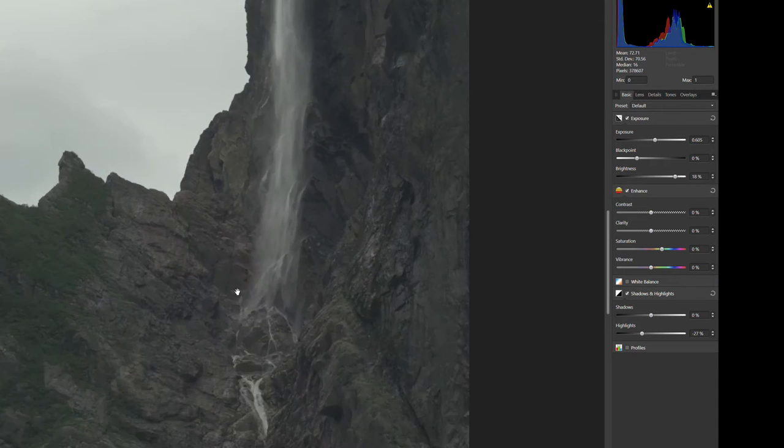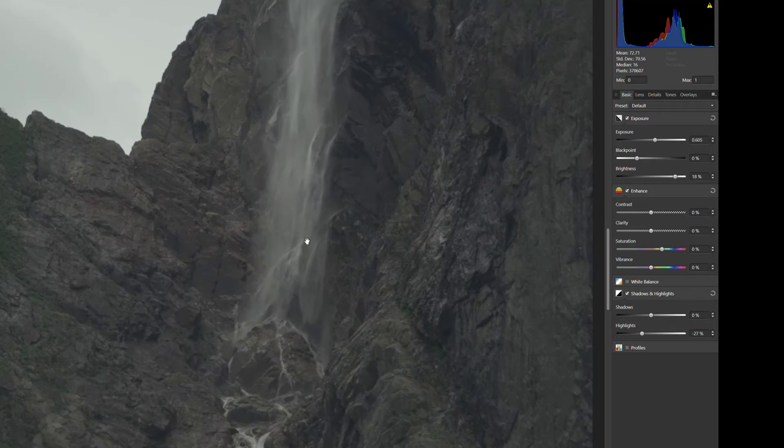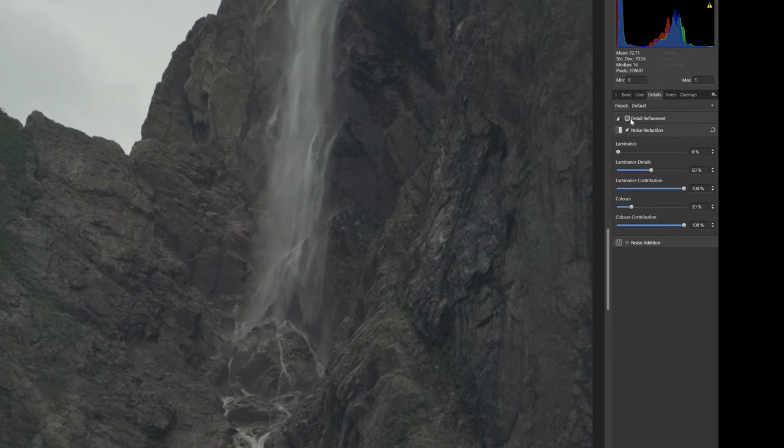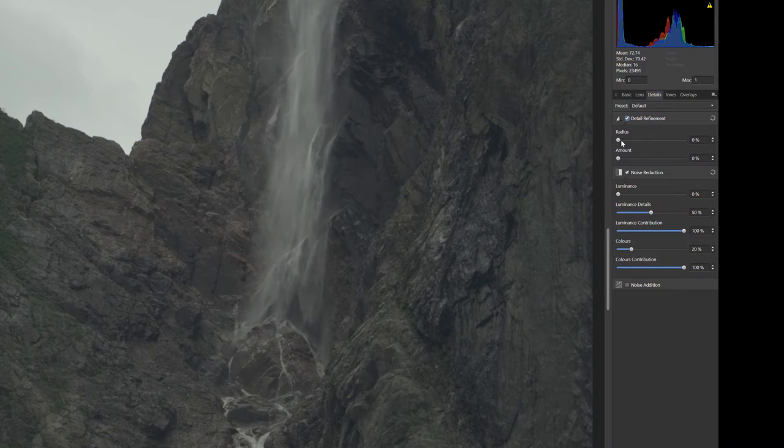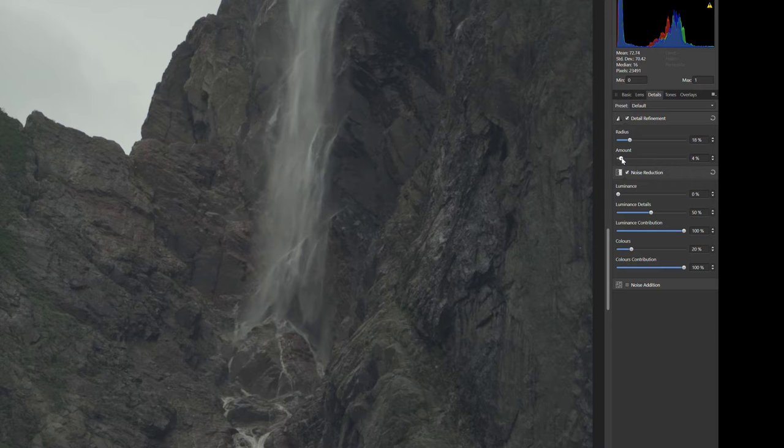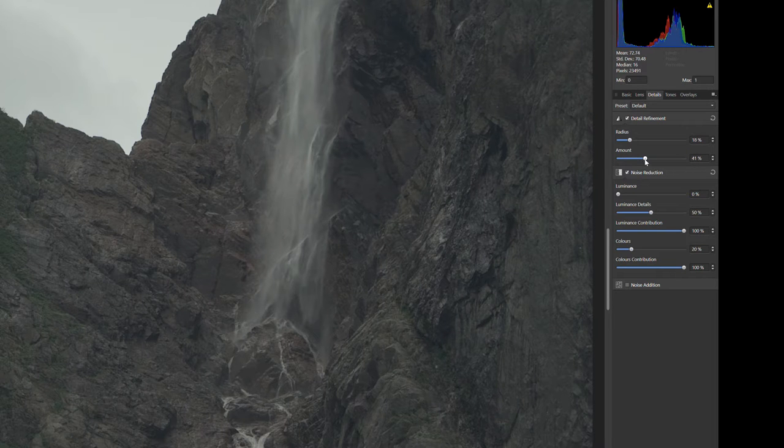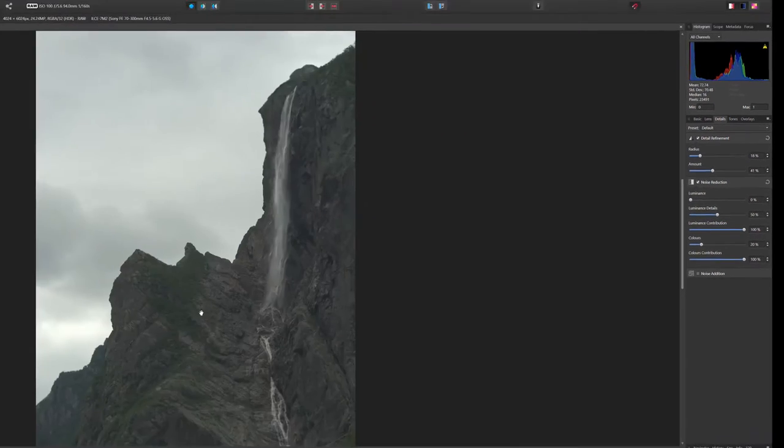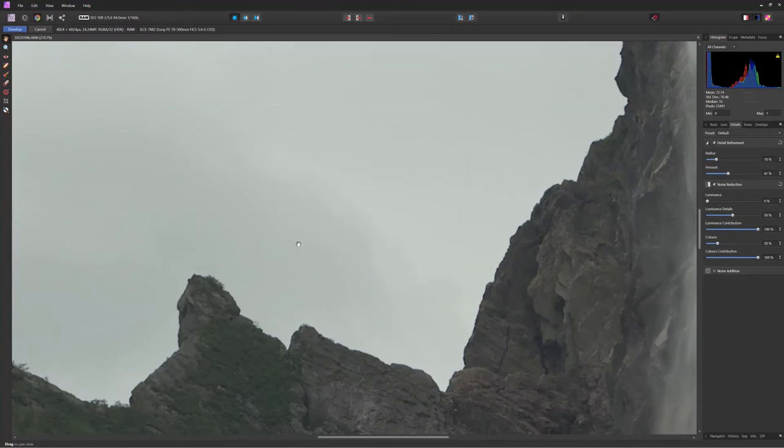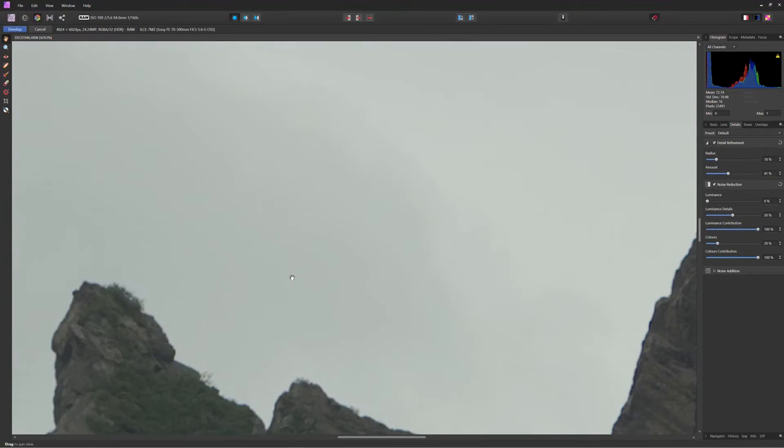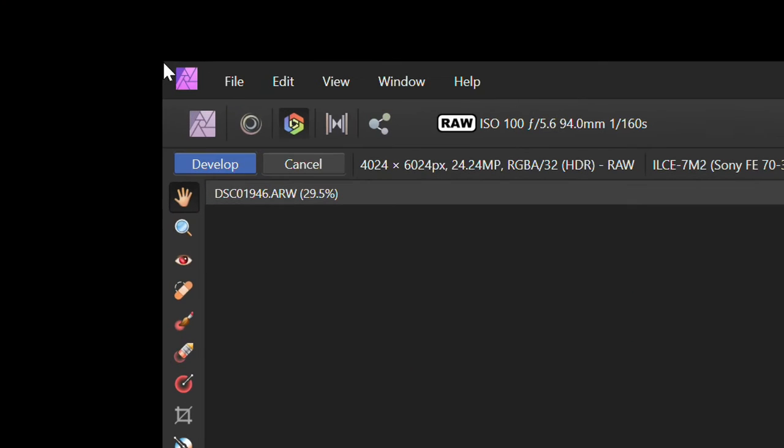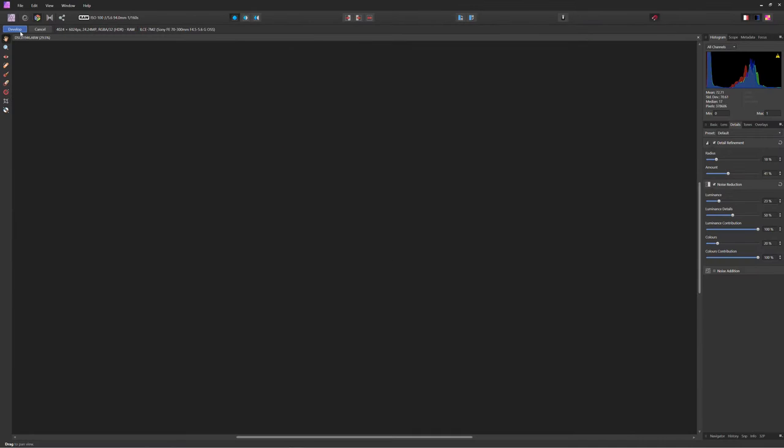And we're going to zoom into the rocks and we're going to bring up the detail a little bit. That looks good. Now we're just going to try and get rid of some of this luminance noise in the sky just until that noise starts to disappear. Okay, and now we can develop our image.